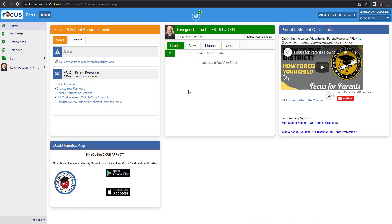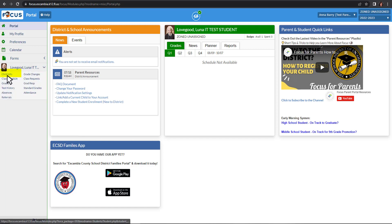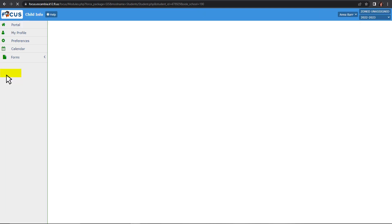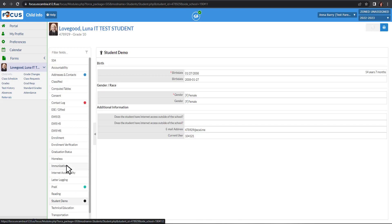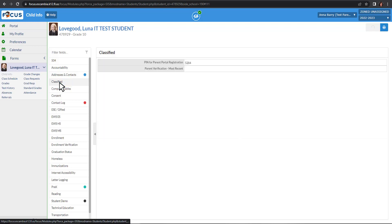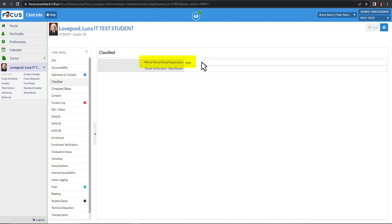Starting from your Parent Portal home screen, you're going to go to your student and click that drop-down. Choose Child Info. On this screen you're going to locate the classified tab, and once you click that you're going to be able to see your PIN code for Parent Portal registration.